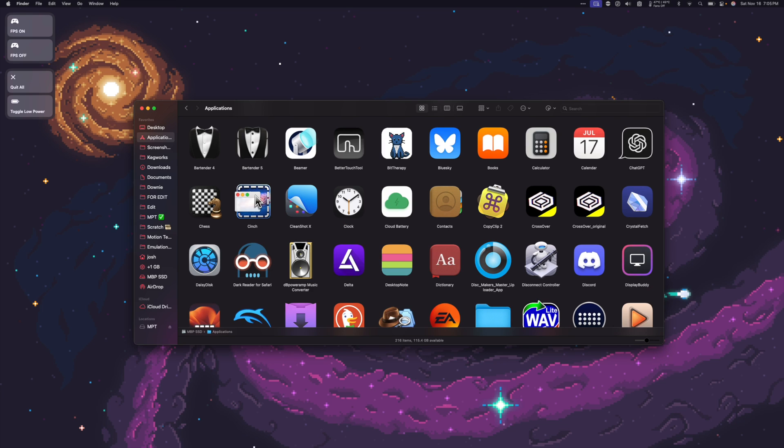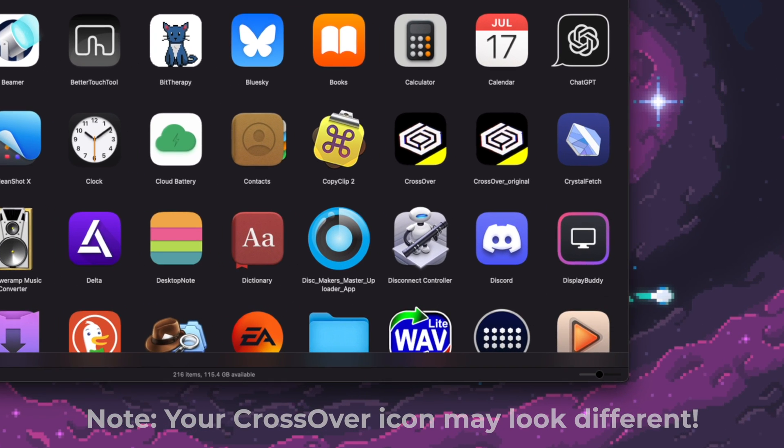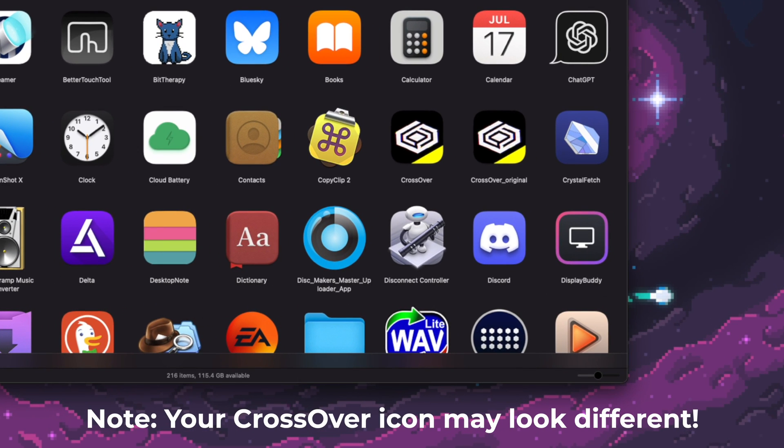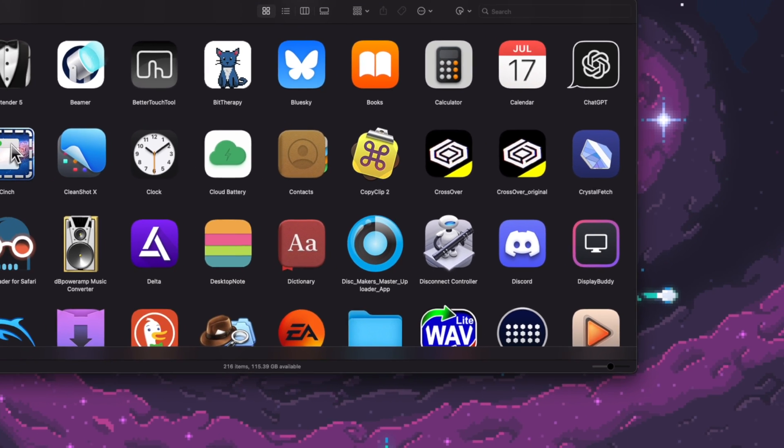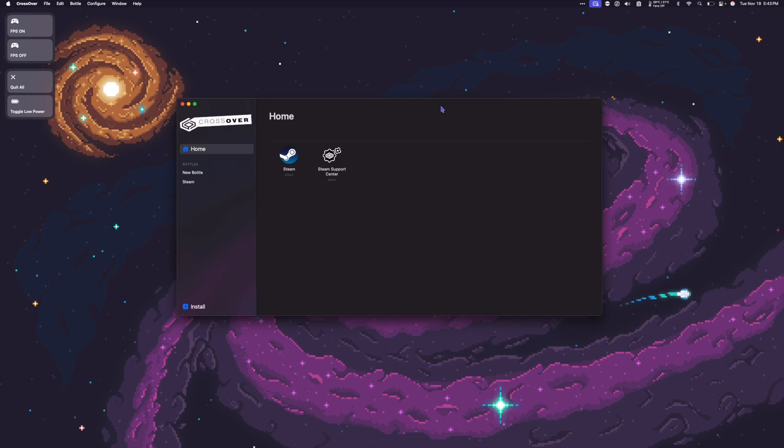Next, I'm going to go to my Applications folder and look for my crossover apps. You can see that I have my crossover original and crossover. Crossover is my patched version which has DXMT capabilities. I'm going to double click it to launch it. And even if you have old bottles installed from your original crossover, to properly use DXMT, we're going to have to make a new bottle specifically for DXMT.